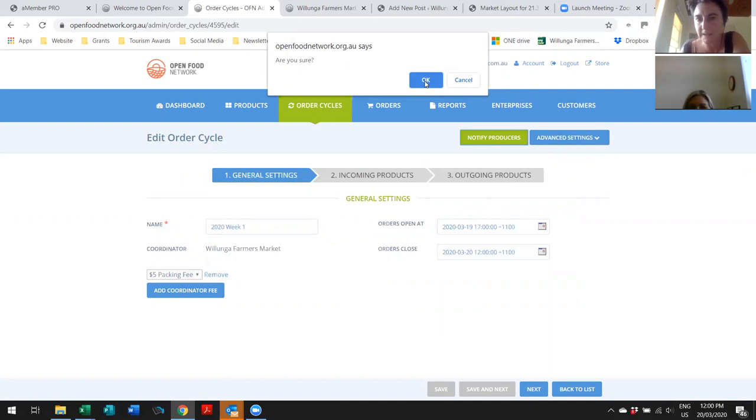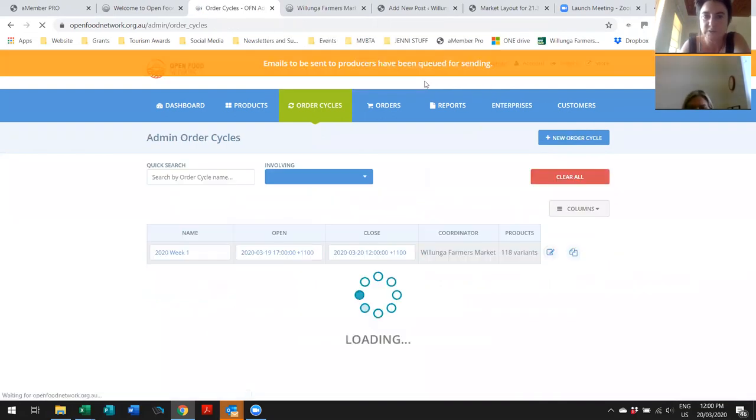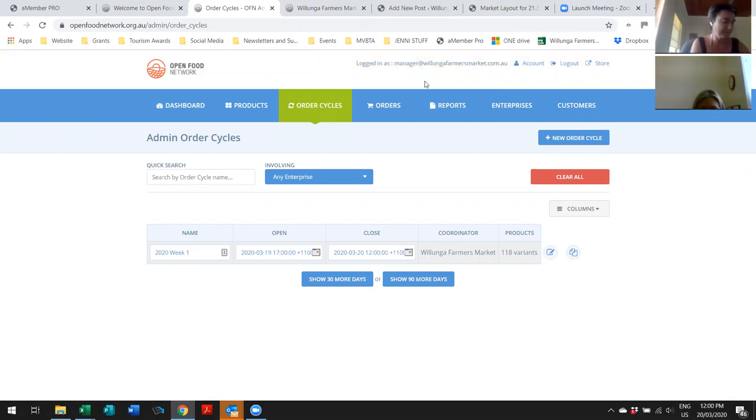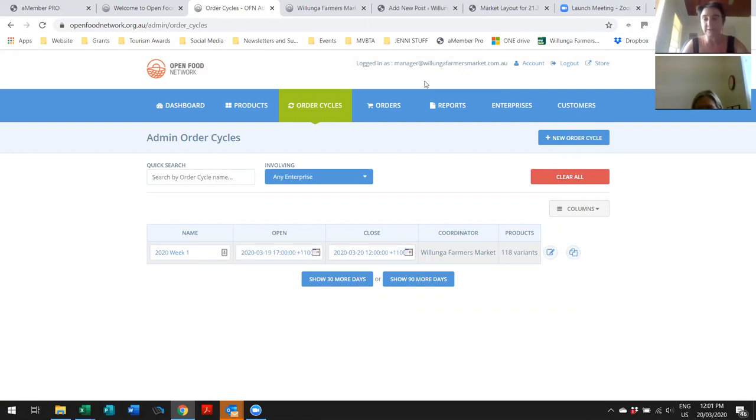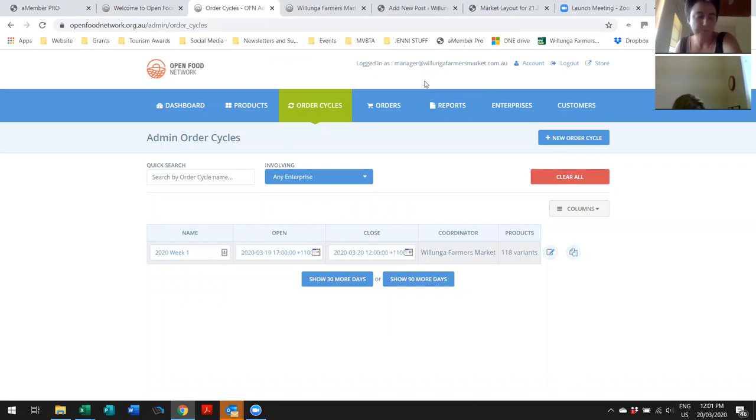So, you might want to just go through your profiles and check that the notifications email on each of the producers is the right one, because you probably just put them all as yourself. Yeah, I'm probably about to get a whole heap of emails. Yeah, you're going to get a lot of emails. I can just give them... I've only got four orders, so I can just send them a spreadsheet or something. Or just leave it as is. Send the emails to yourself so that you understand what they're getting and just forward it to them.